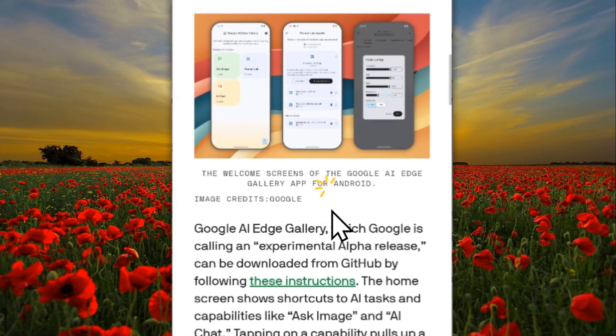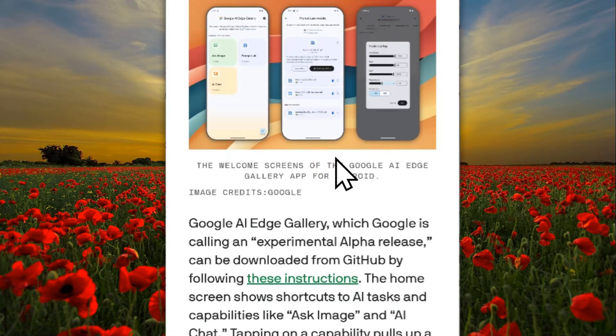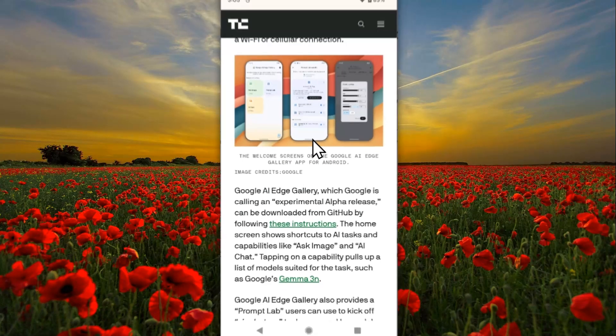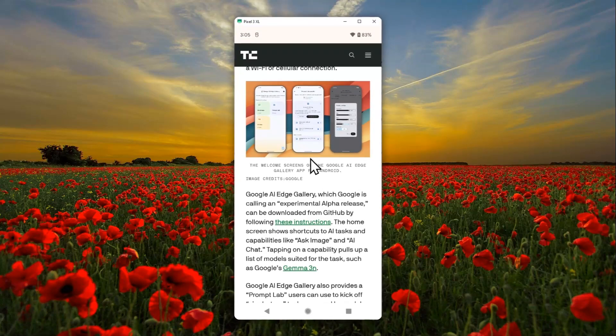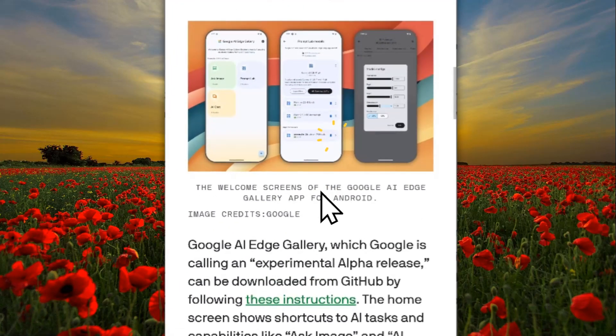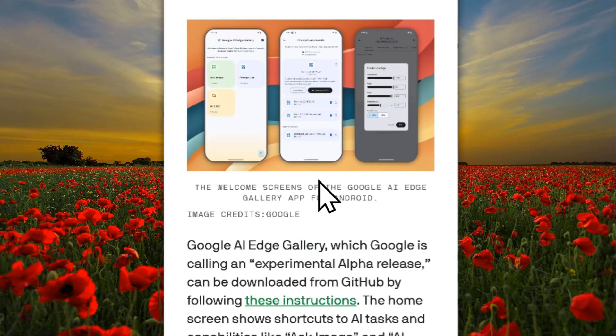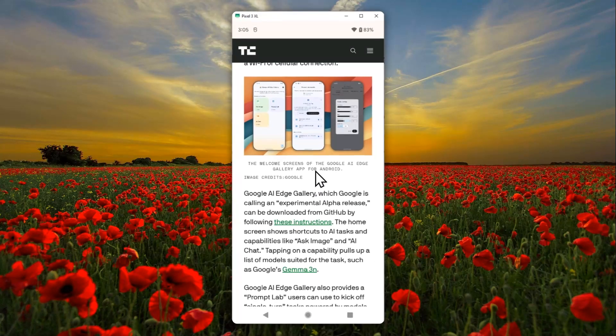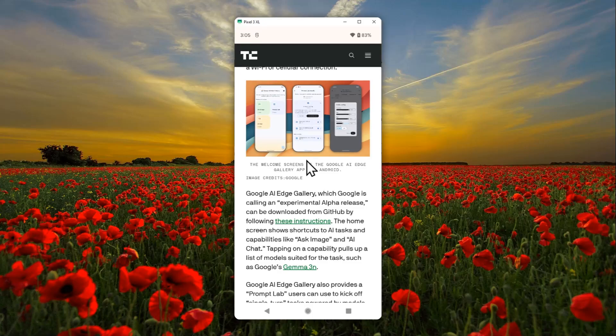You can now install and run an open source AI model directly on your Android phone, and you don't have to be a developer. Google just recently launched a new app that lets you install an open source model and run it on your Android phone. It's very simple, easy to use, and there's no technical knowledge required.